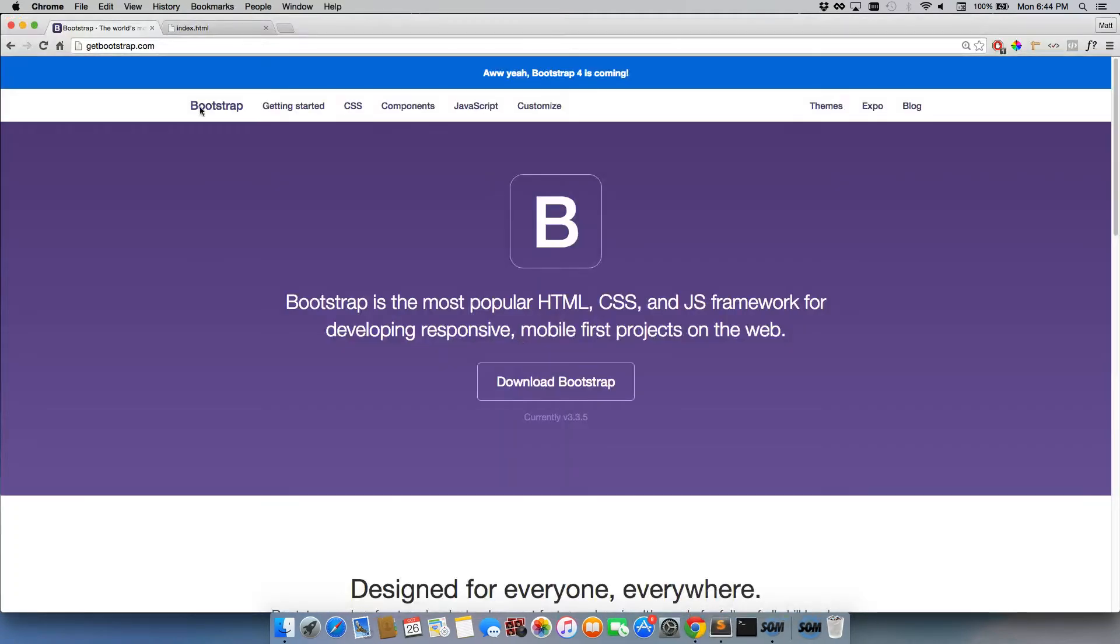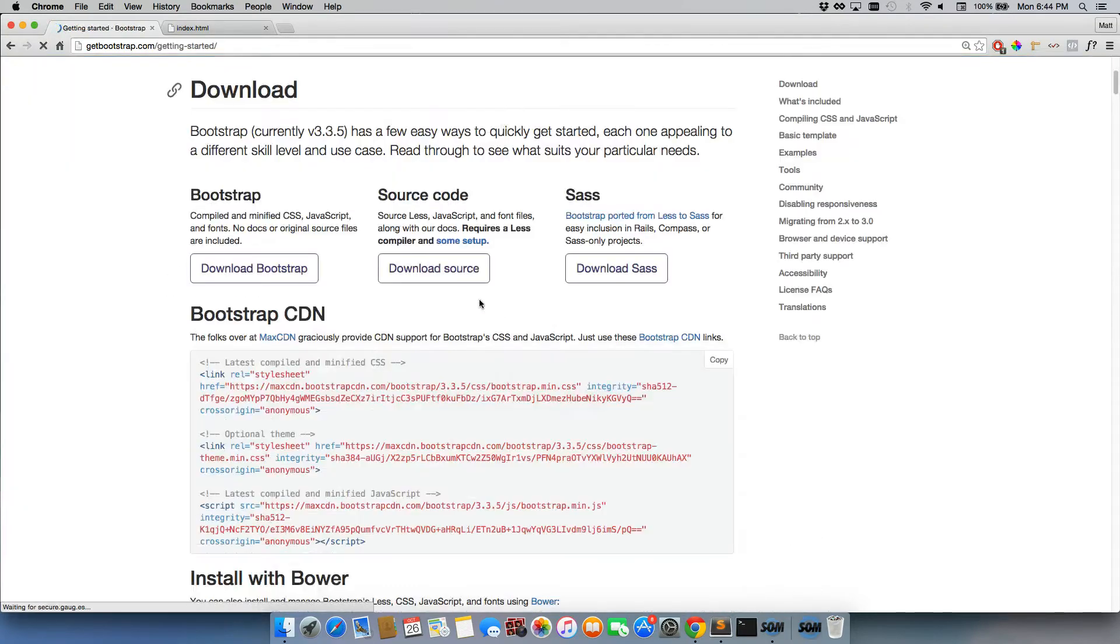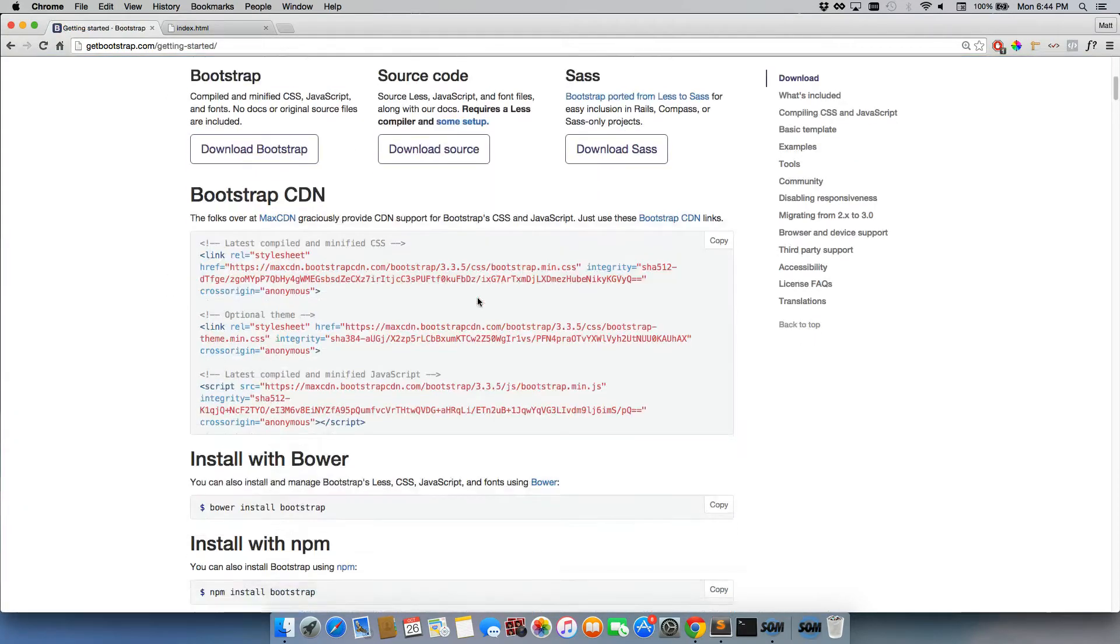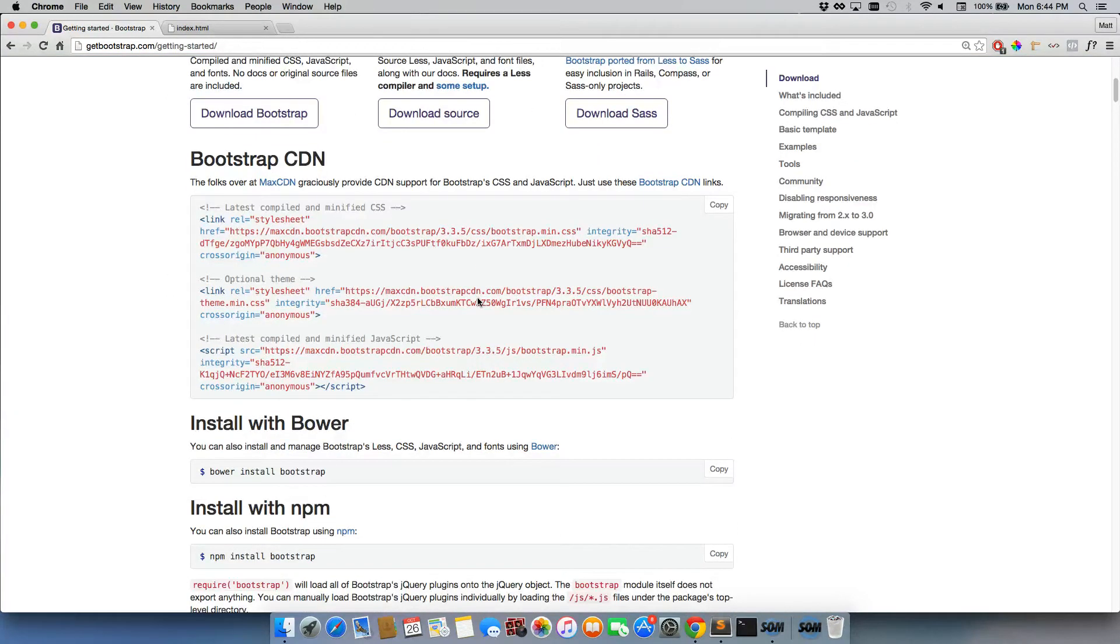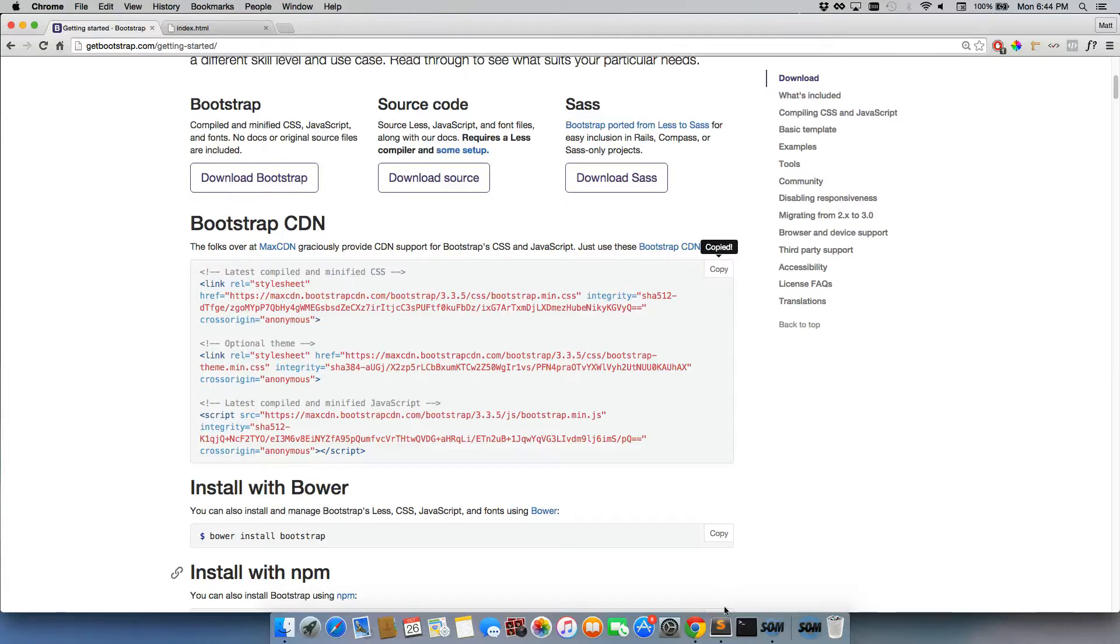We're going to start by just going to getbootstrap.com. Right at the top we're going to click on get started. And just for testing purposes I'm not going to go ahead and download this or install it any other way. I'm just going to hit copy and copy their CDN.